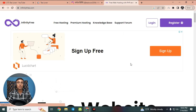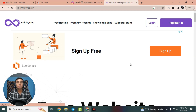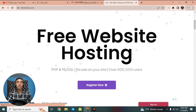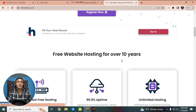If you think InfinityFree is an old website, that is totally wrong — they have updated their server and are now providing fast hosting and domain. You can sign up here and get the free fastest hosting package, which is the unlimited one. You can get this free domain, hosting, and SSL for a lifetime and use this website for your blogging career.